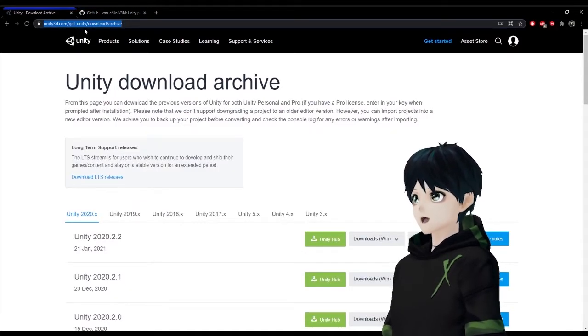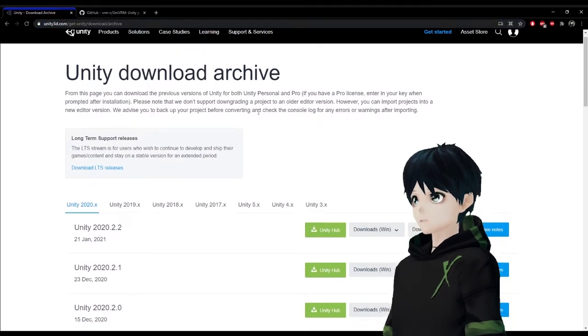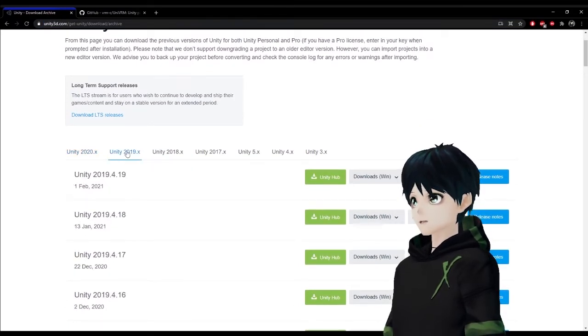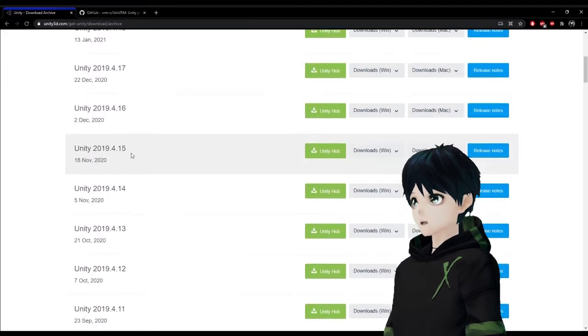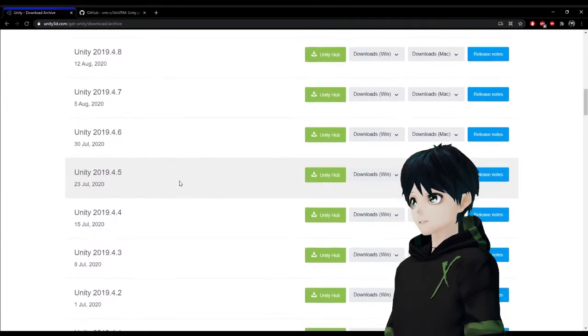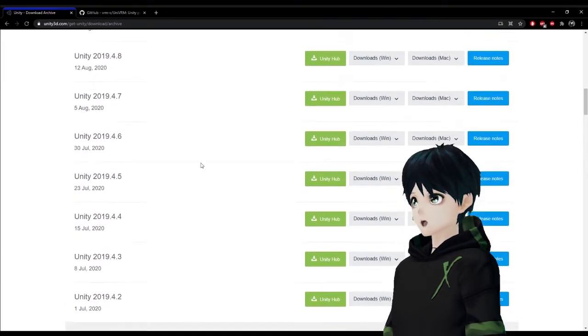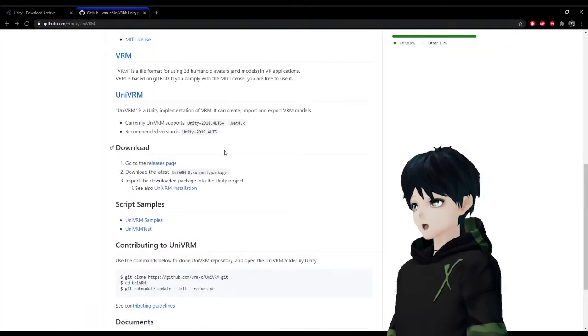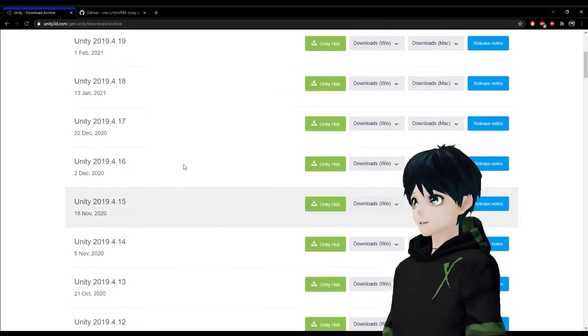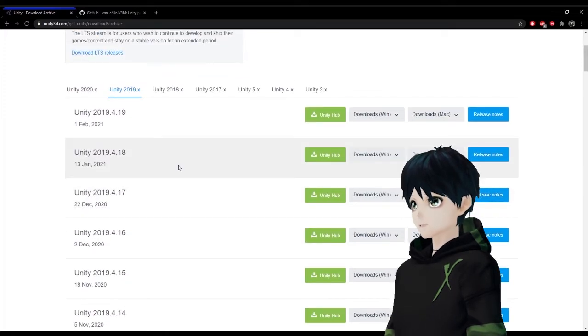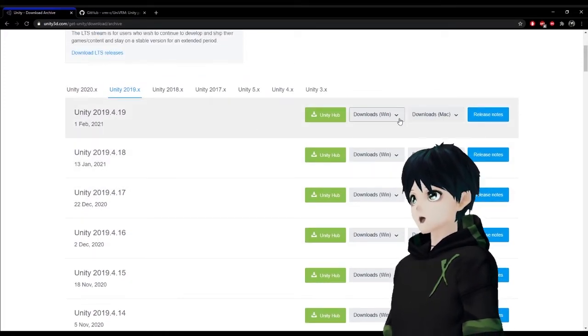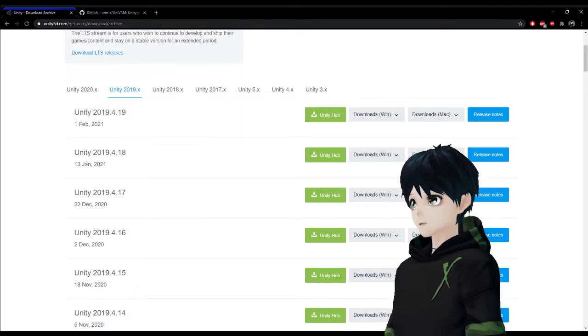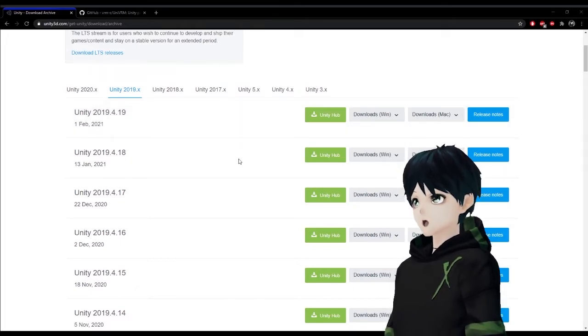We're also going to go and get that old version of Unity that it requires. Currently it needs 2019.4 so we're going to switch over to this section 2019 and scroll down and you can use any version of 2019.4. I currently have 2019.4.17 but as of this video the latest one just came out and it's 4.19. So go ahead and download that.